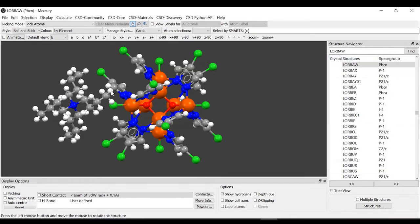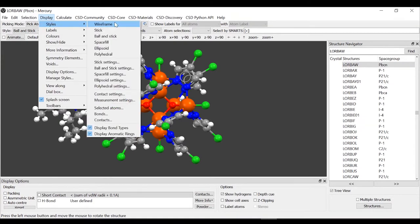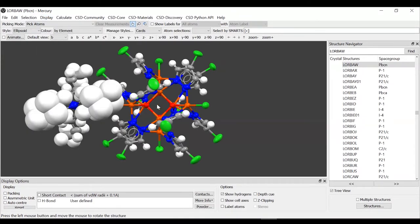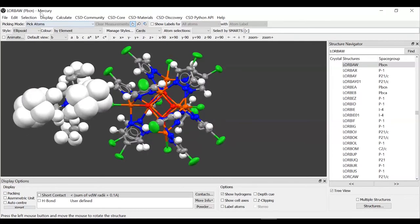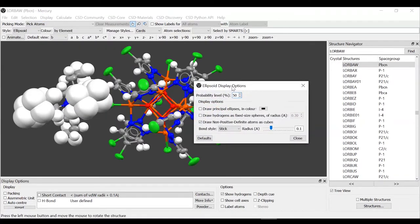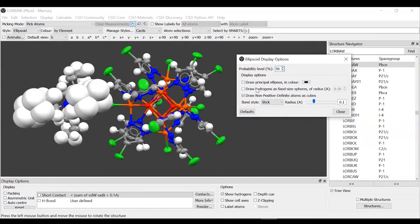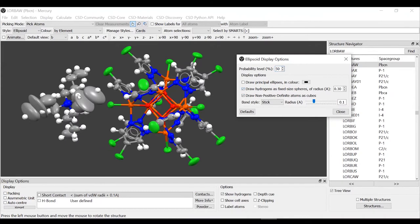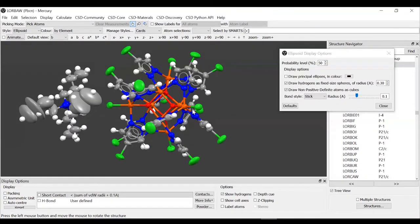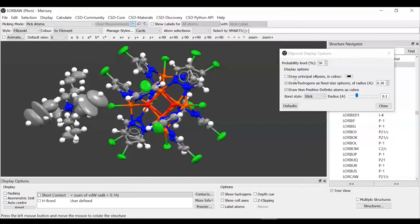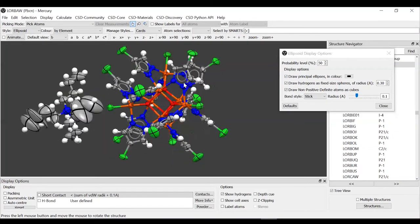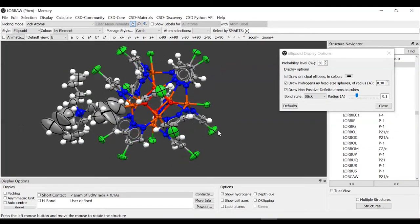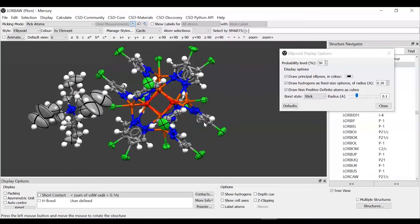The style that we are going to use first is the ellipsoid style, which we will select from display this time. We click display styles ellipsoid. We clearly want to do some edits here. We go to display styles ellipsoid settings. The first thing we want to do is have the hydrogens drawn as fixed size spheres. The other thing that I would like to add is to draw the principal ellipses. We can also select the colors. This is the representation like rag balls that we saw before showing the ADPs.